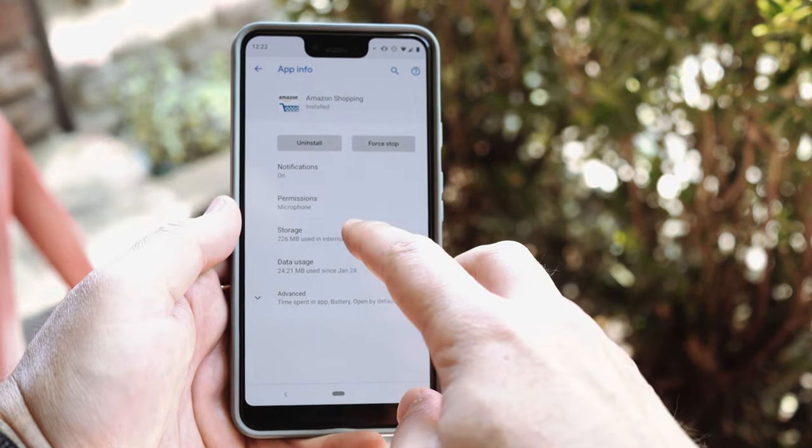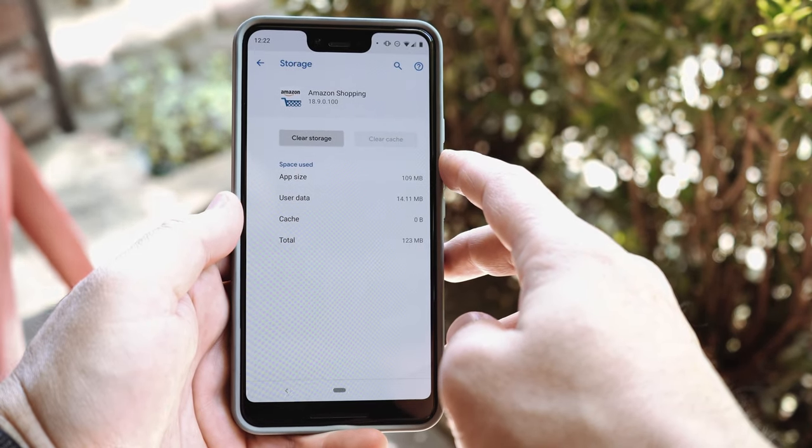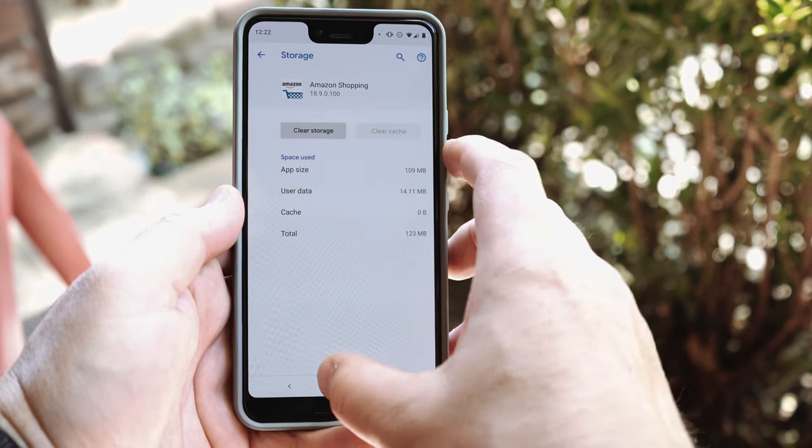Tap on Storage and you'll see Clear Storage and Clear Cache. I would only click Clear Cache — I wouldn't click Clear Storage, because if you clear storage you're actually going to create a wipe of the app, and essentially it's going to be like the app was just freshly installed. You don't want to do that unless you absolutely want to wipe out everything within that app. So click on Clear Cache, and then it clears the cache.